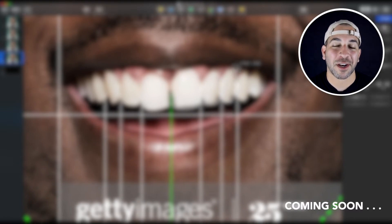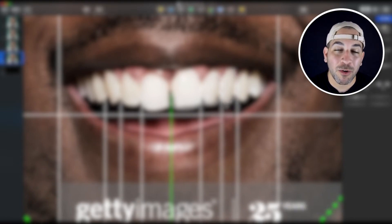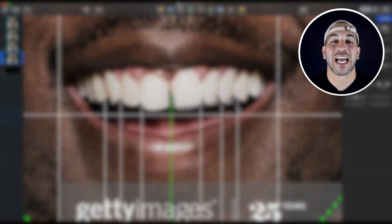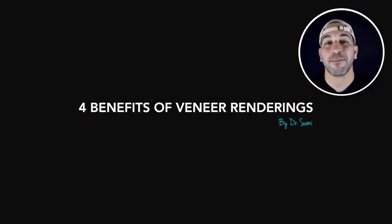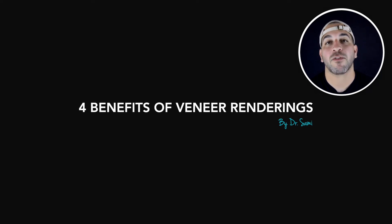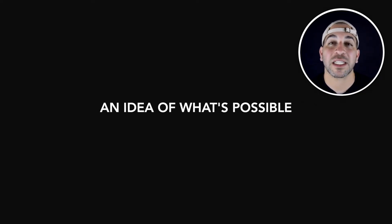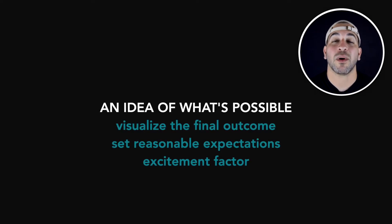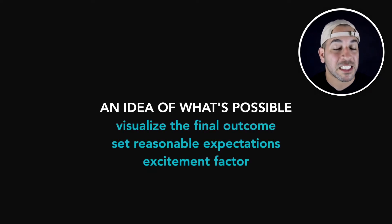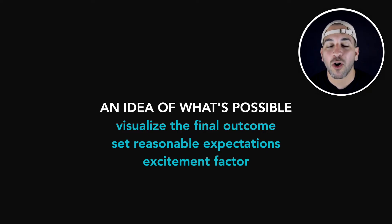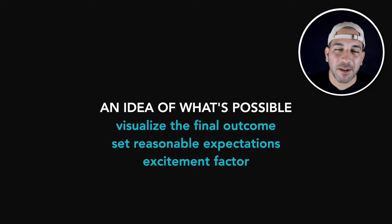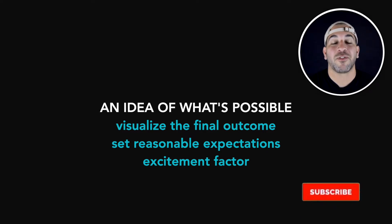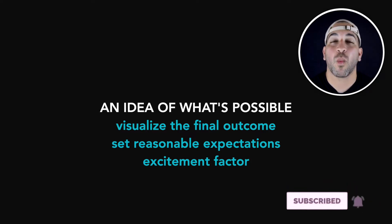But before we get started, we need to have a conversation about how powerful designing a smile digitally can be. So there are four main benefits for designing a smile digitally for patients of yours that are interested in getting a smile makeover. First, it gives you an idea of what's possible. This gives you the ability to visualize the final outcome, set reasonable expectations, and then also gives you a little bit of that excitement factor for both you as a doctor and for your patients.